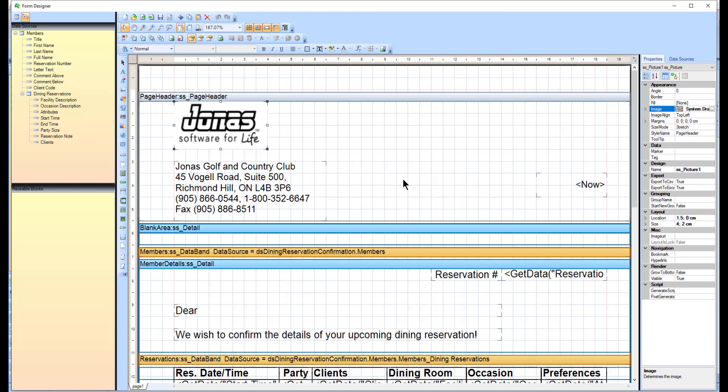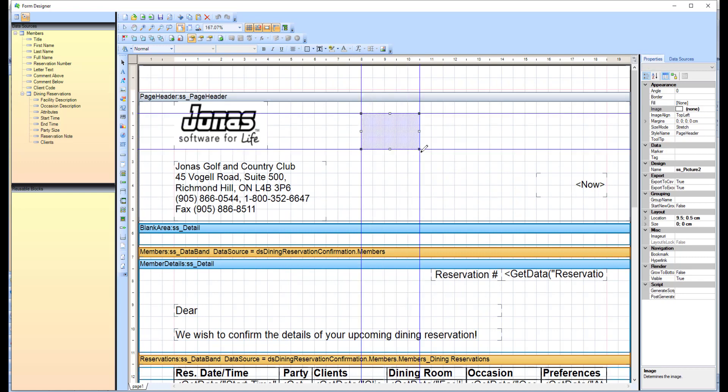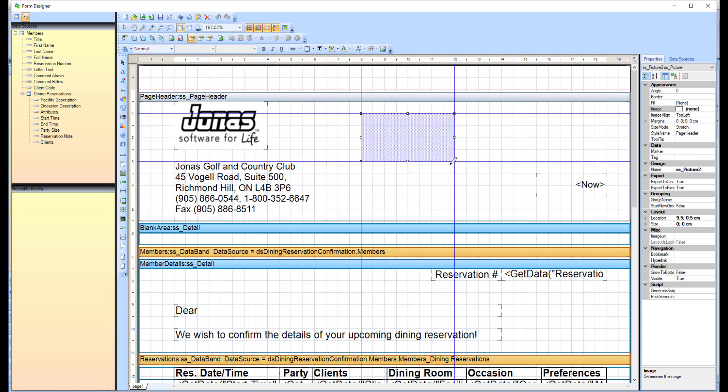If this form doesn't have a logo, or you would just like to add a new one, select the picture icon from the icon bar, and then draw your box where you'd like to add that logo by clicking and dragging your mouse.